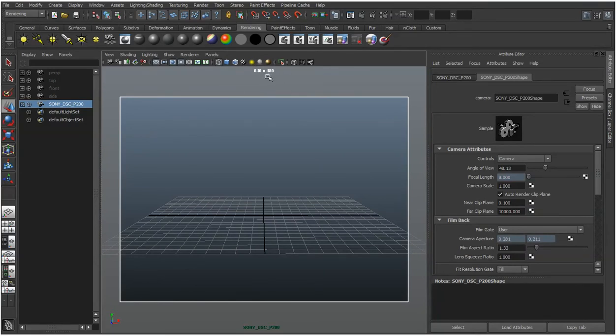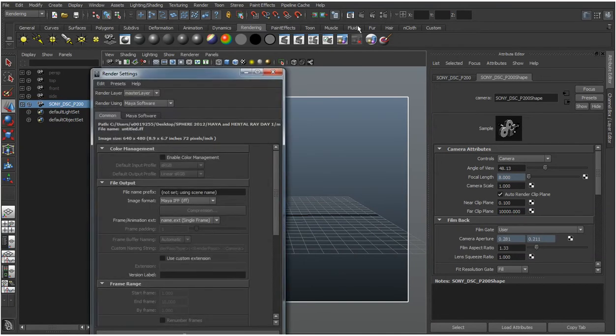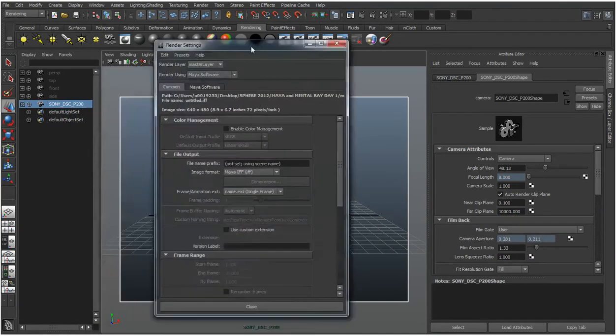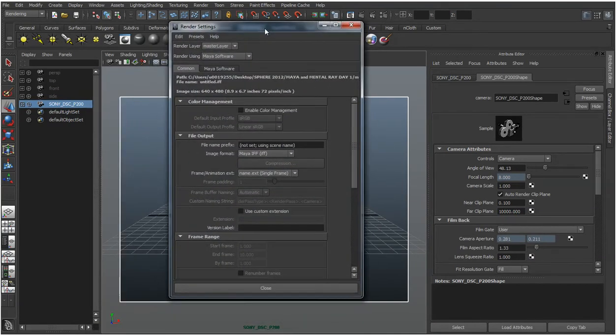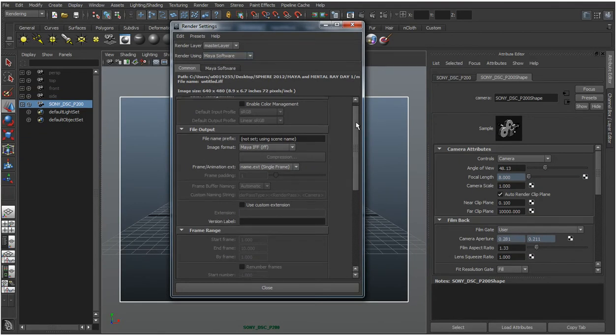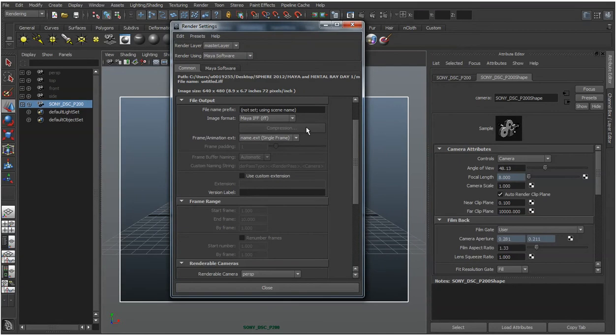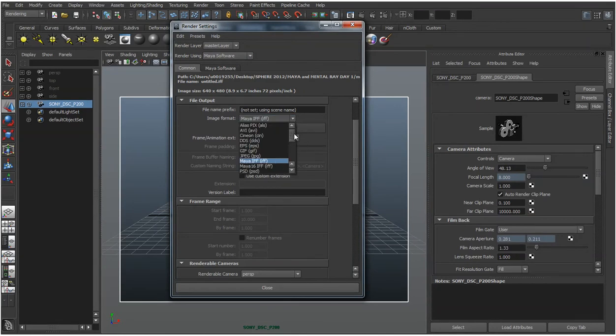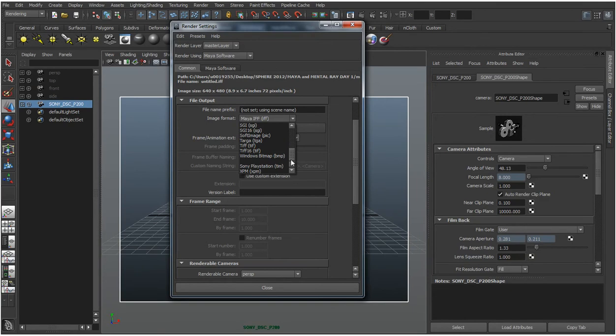...we can go up to the render settings. At the moment we aren't doing anything too spectacular so we're just going to use the Maya software renderer. But it's more about the resolution of what we're going to render out. We can change this format later on. The Maya format is fine for some tests but we might want to change it to a TIFF or something like that.